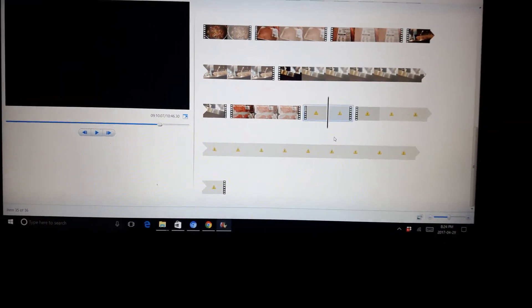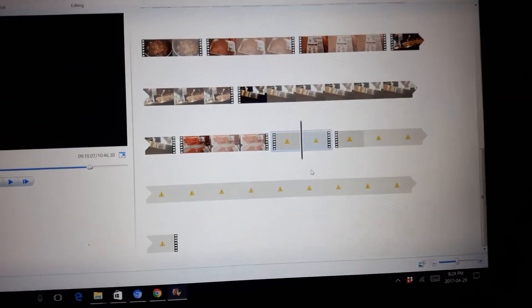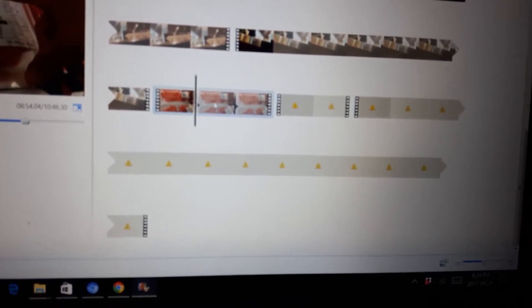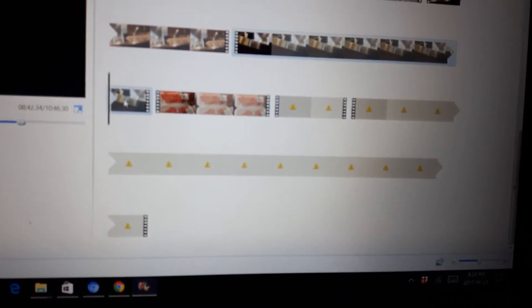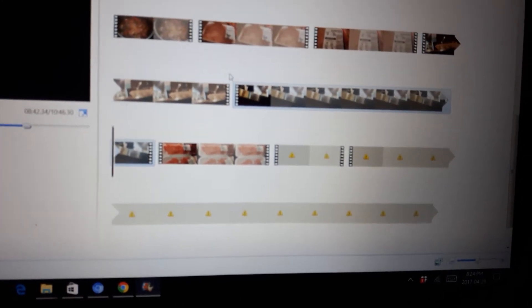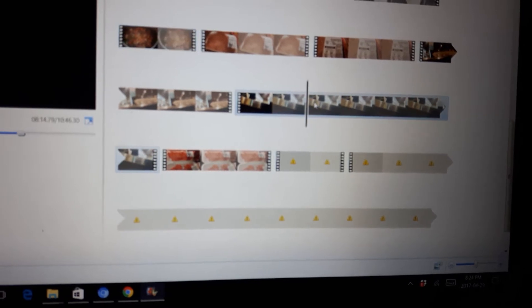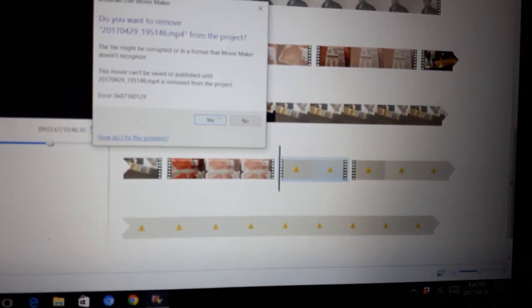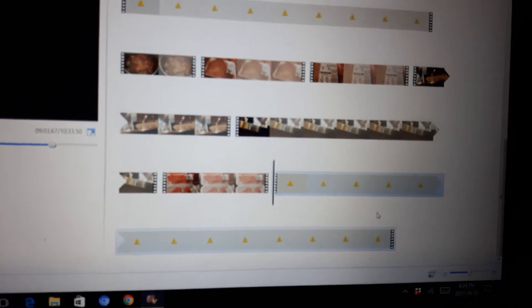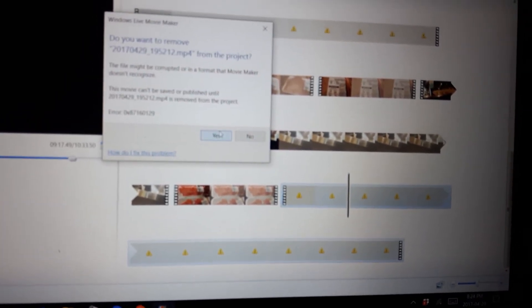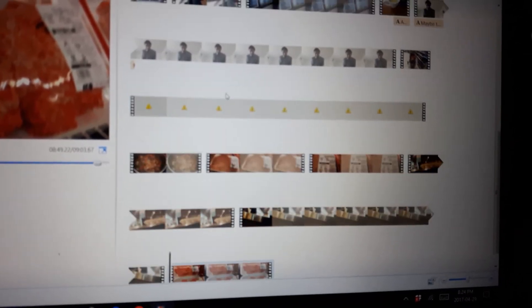I'm trying to make a movie and I don't know why this is happening. I click it but things are not going properly. These are brand new files, and I have to keep deleting things.